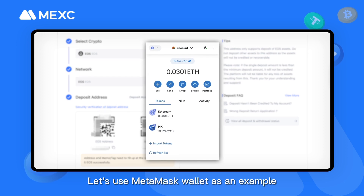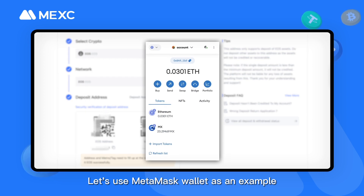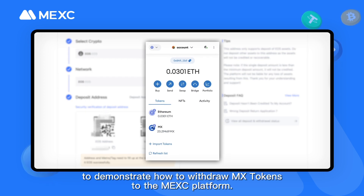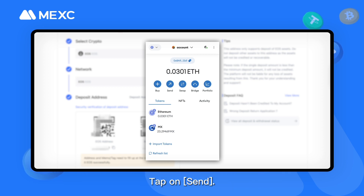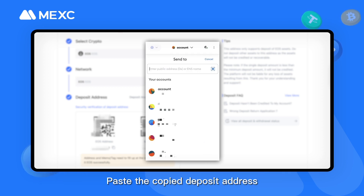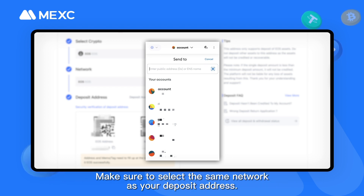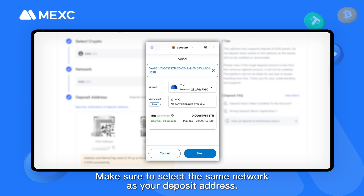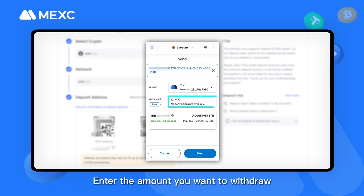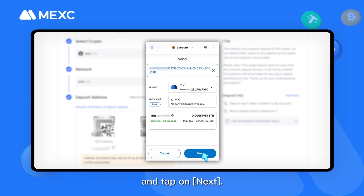Let's use MetaMask Wallet as an example to demonstrate how to withdraw MX tokens to the MEXC platform. Tap on Send. Paste the copied deposit address into the withdrawal address field in MetaMask. Make sure to select the same network as your deposit address. Enter the amount you want to withdraw and tap on Next.